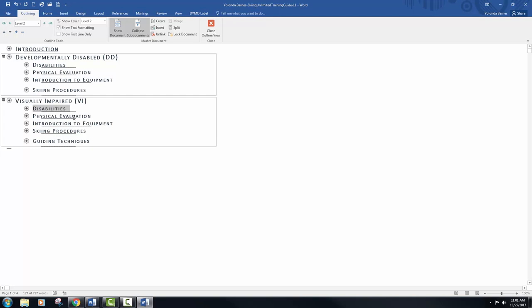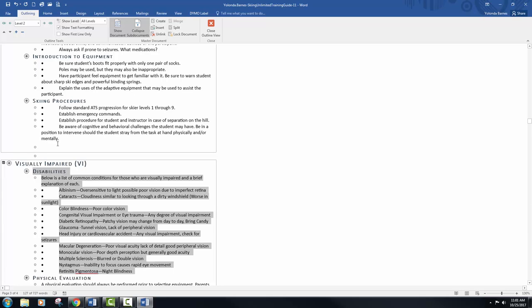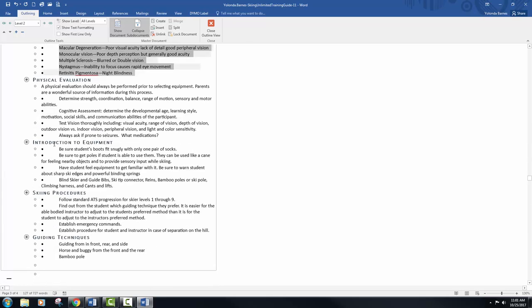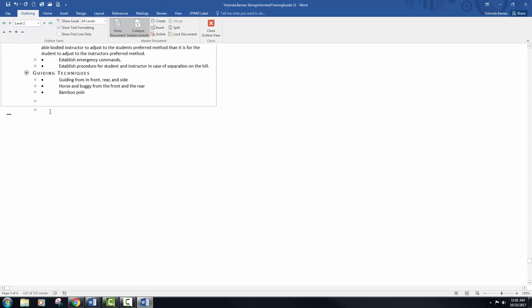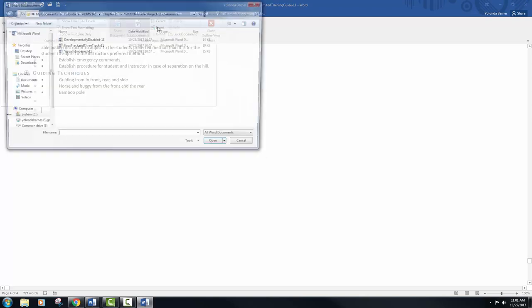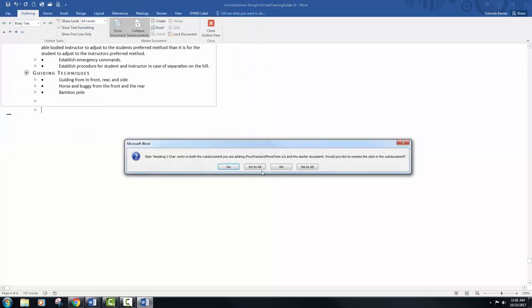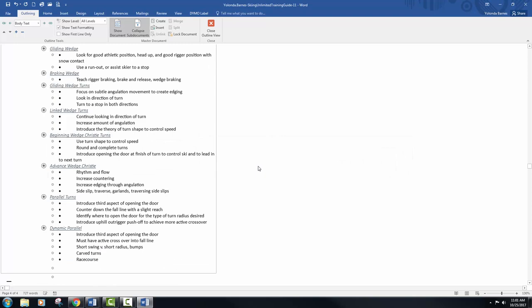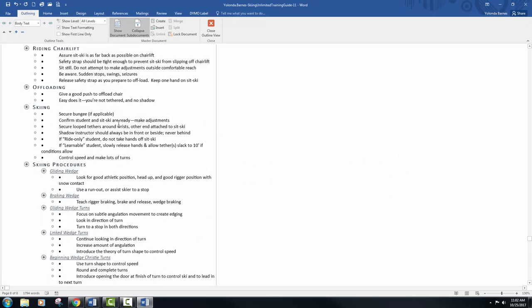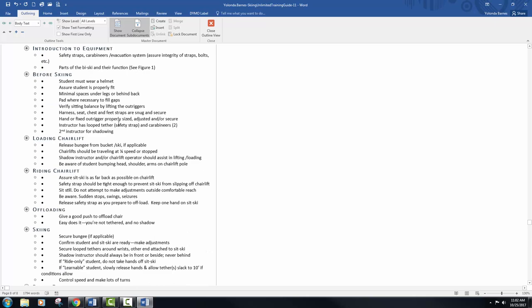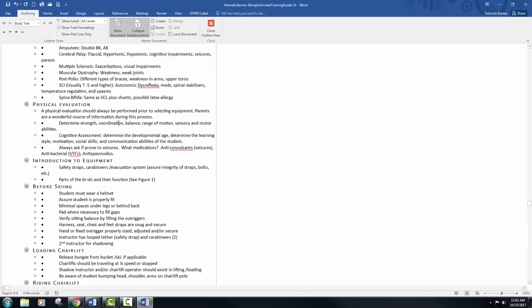Insert and modify another subdocument. Click the show level drop down list and select all levels, and that just opens everything up to display all the text in the outline. Place your insertion point on the last blank line in the outline. Insert the four track and three track dash 11 file. Click yes to all in the dialog box again, and then scroll up and select the four track and three track section heading.